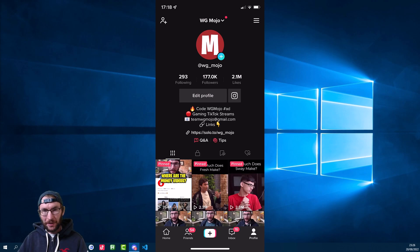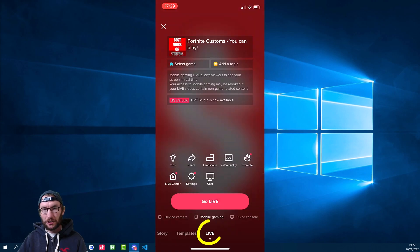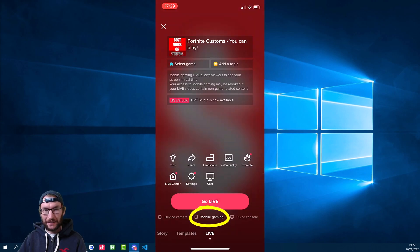You can check you have access by going on the TikTok app and pressing the plus sign at the bottom, then scroll along to the live section. If you can see this option here, then you're in luck.